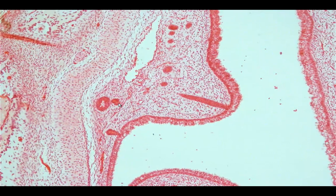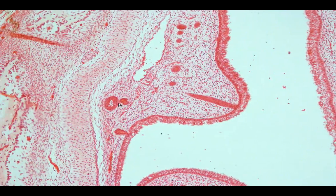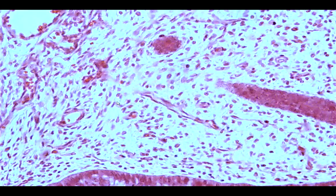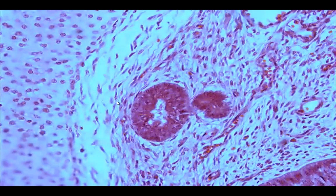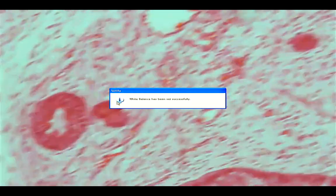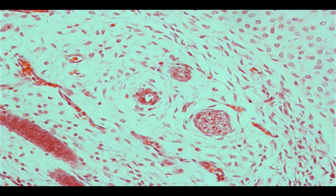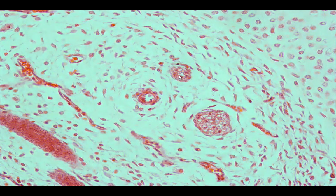Other structures visible in the olfactory region include the presence of glands, which we call olfactory glands or Bowman's glands. They are branched tubulo-alveolar glands. Sometimes you would see lipofuscin granules, which are yellow-brown. There are also nerve structures called the fila olfactoria.